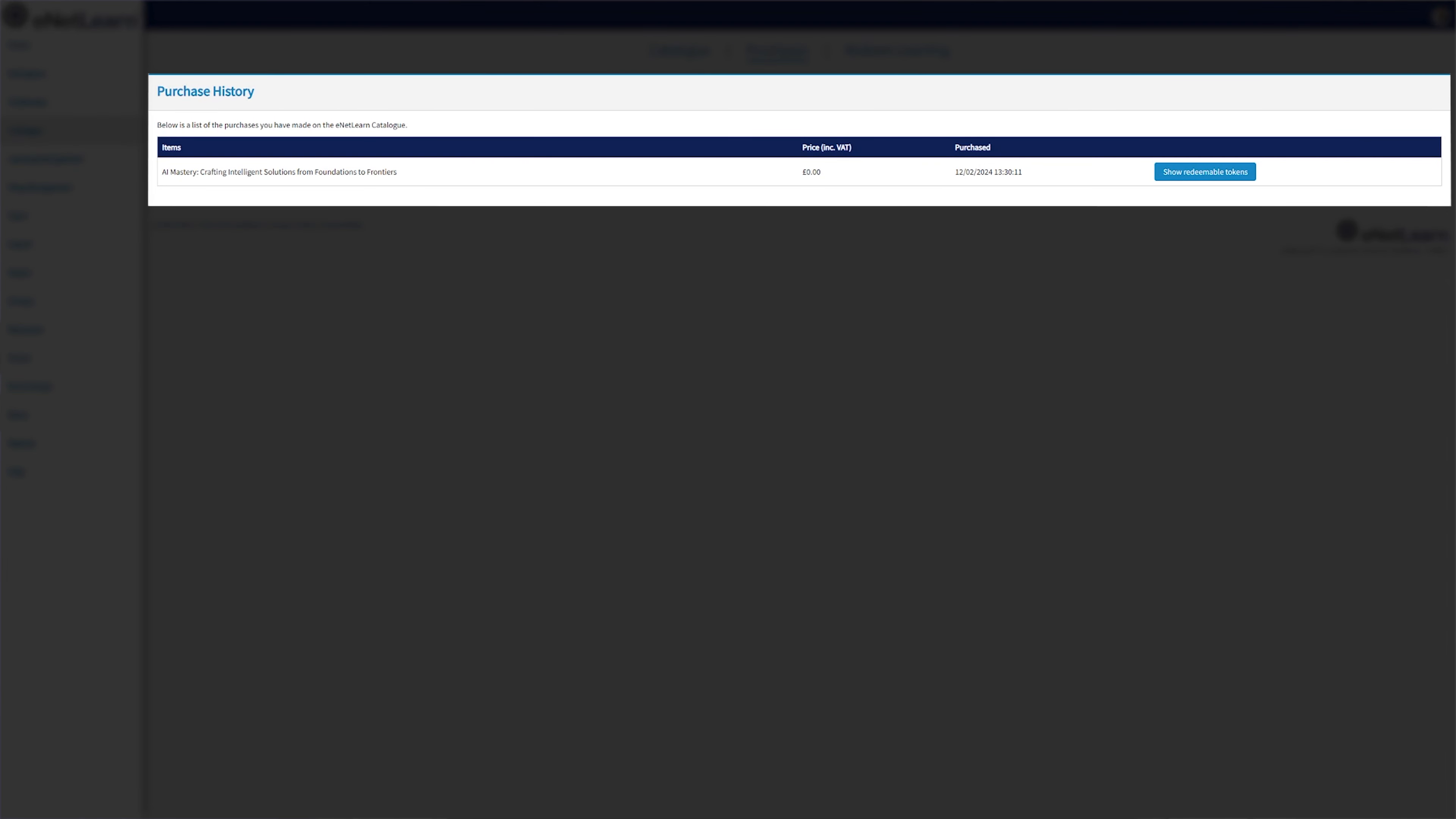Now let's move on to the purchases page, which is your personal learning portfolio. Here, you can view all the courses that you have acquired.